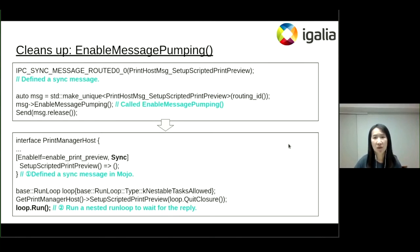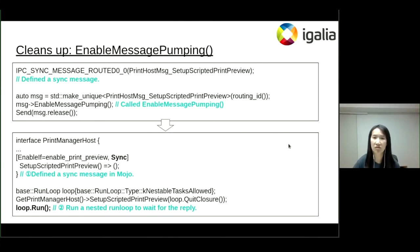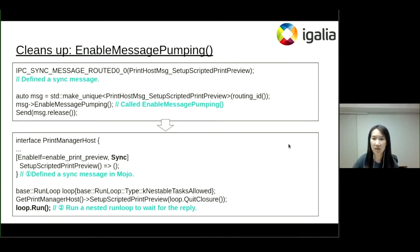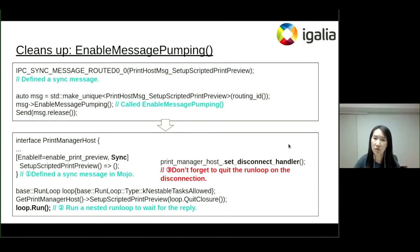One of the challenging parts was how to change messages that used enable message pumping. There is a function that supports pumping messages while a sync message is waiting for the reply. It was not used in many places because it could increase complexity during IPCs, and those use cases had been cleaned up already. But printing used it with two legacy IPCs. Thanks to Ken, we could use the nested run loop. I defined the sync messages and passed the callback that quits the run loop, then the nested run loop allows running tasks while it's waiting for a reply.